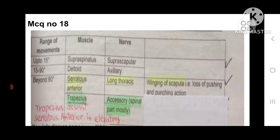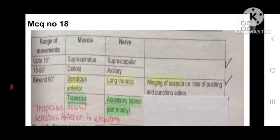MCQ number 18: Up to 15 degrees of shoulder abduction is by the supraspinatus muscle, supplied by the suprascapular nerve. From 15 to 90 degrees, movement is by the deltoid muscle, supplied by the axillary nerve. Beyond 90 degrees, movement is caused by serratus anterior and trapezius — serratus anterior supplied by the long thoracic nerve, trapezius by the accessory nerve. Trapezius assists serratus anterior in elevating the upper limb. Winging of the scapula occurs if the long thoracic nerve is injured, causing loss of pushing and punching action.